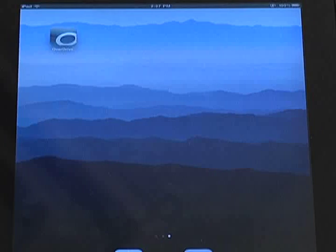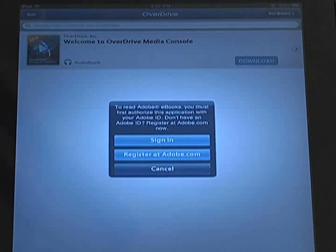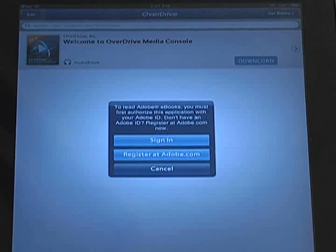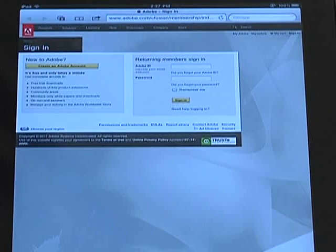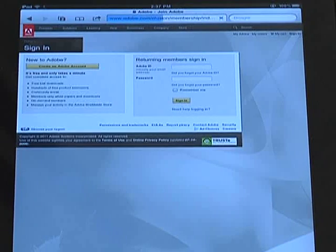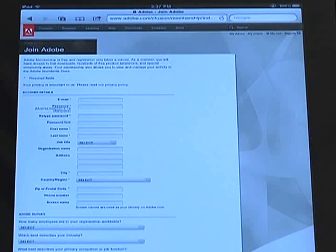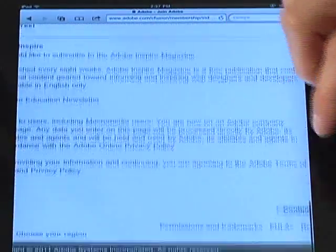The first time you launch the app, it will prompt you to register it with an Adobe ID. Tap Register at Adobe.com to be redirected to the registration page. Then tap Create an Adobe Account. Enter in all the required data, and then tap Continue at the bottom of the page.